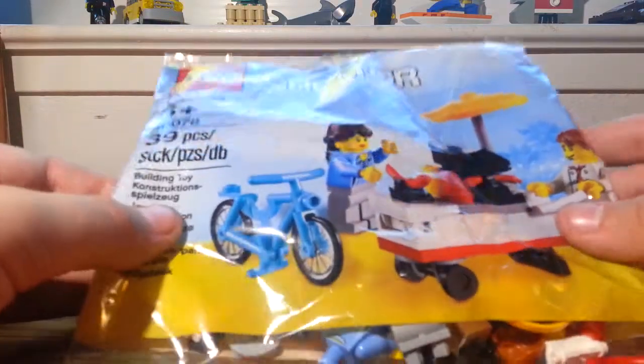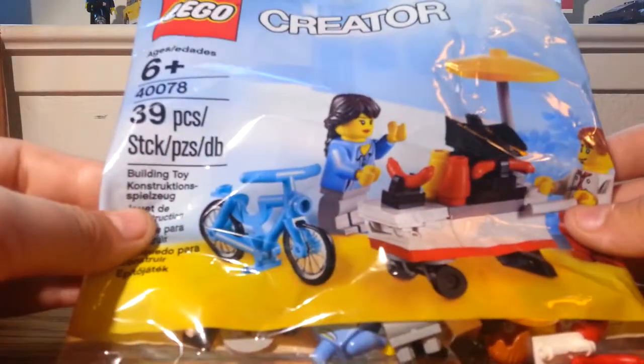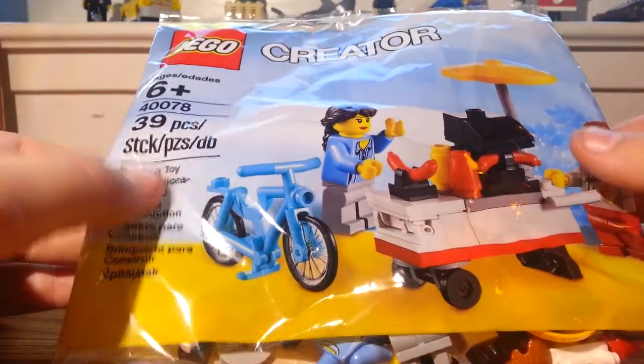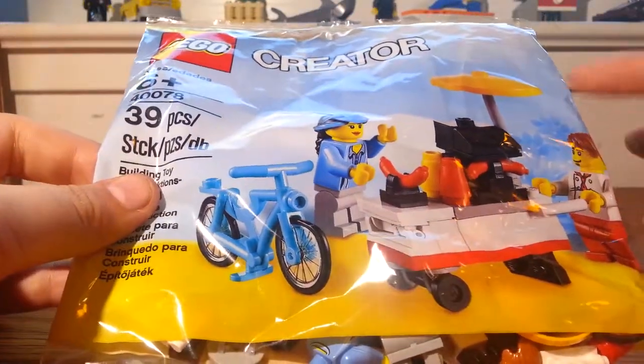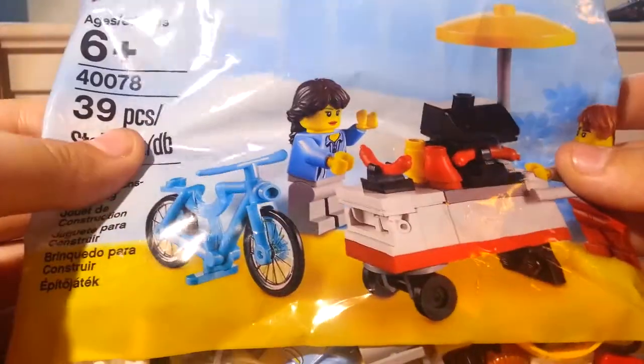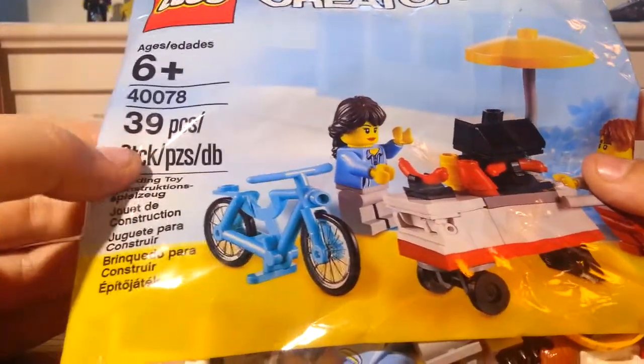If you guys watched my latest Lego haul, you will see that I got this. I'll put a link to that in the description below. So let's start building this.